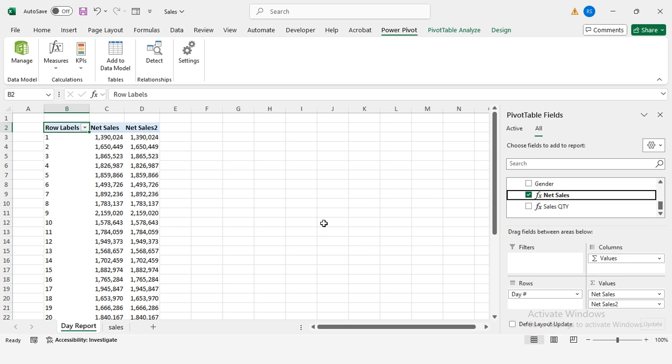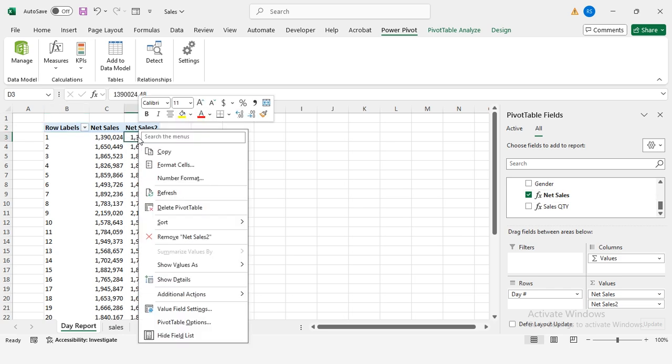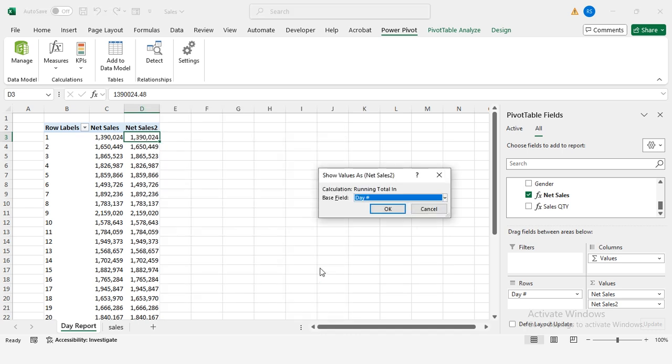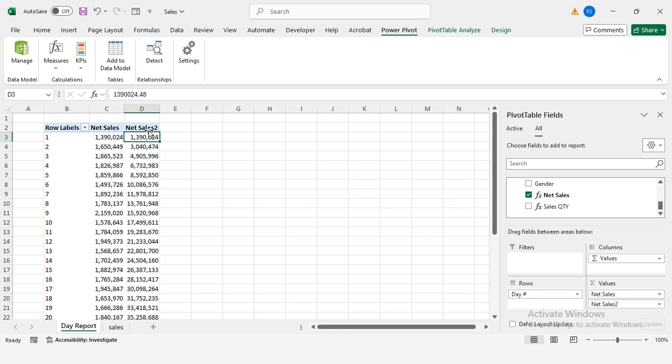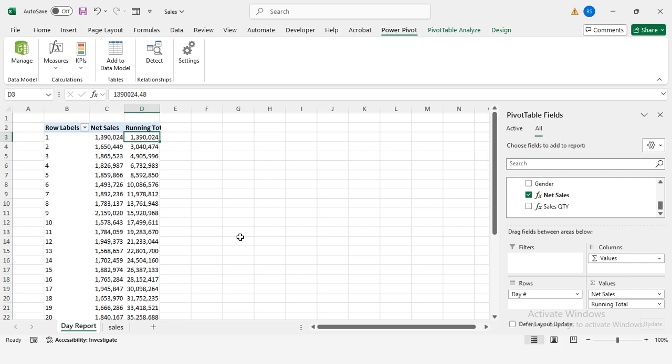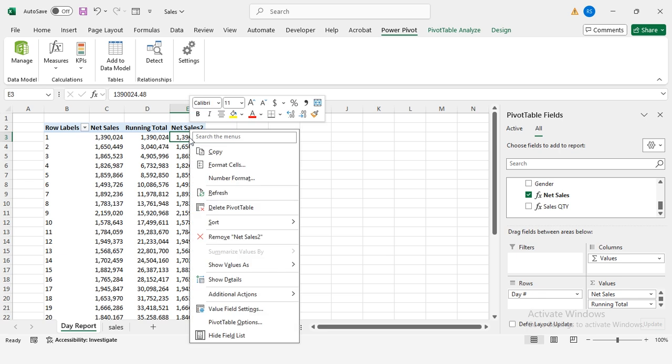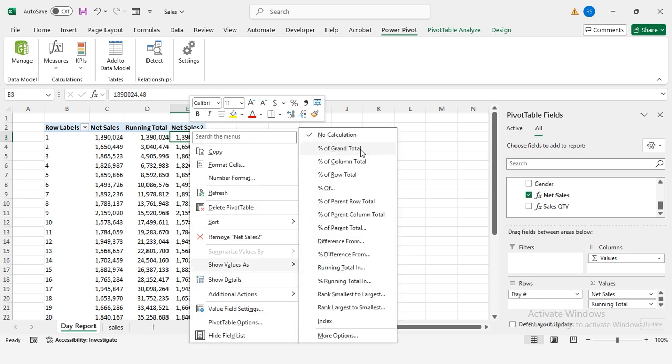Right-click the second net sales column, show value as, running total in, add percentage of grand total. Paste net sales again into values. Right-click on this new column, show value as, percent of grand total.